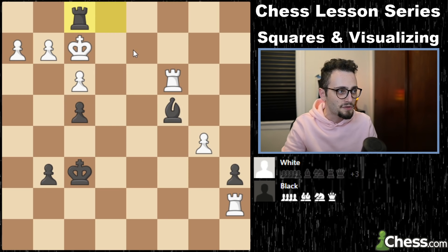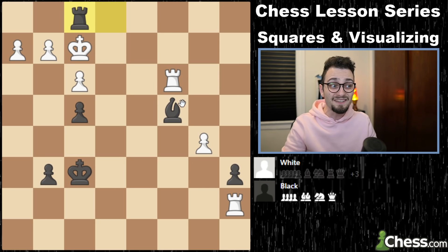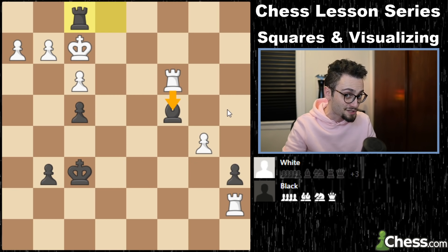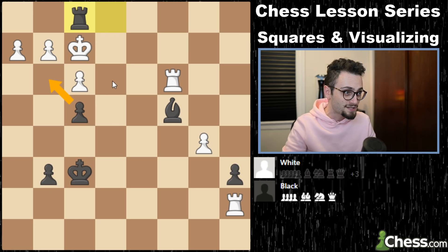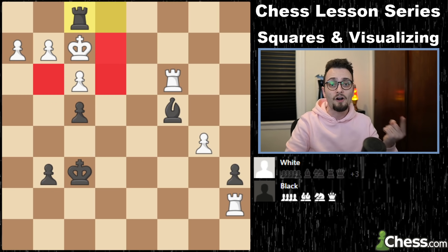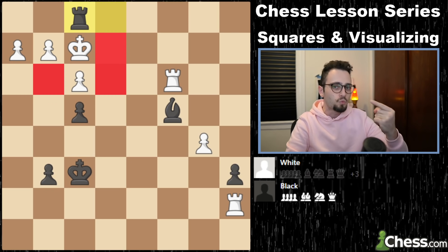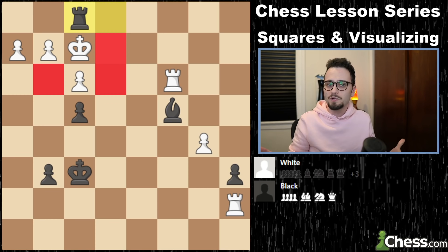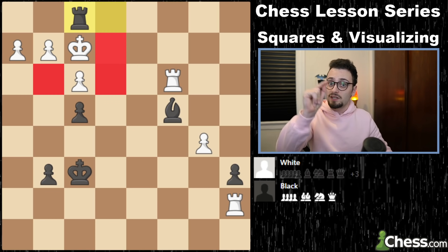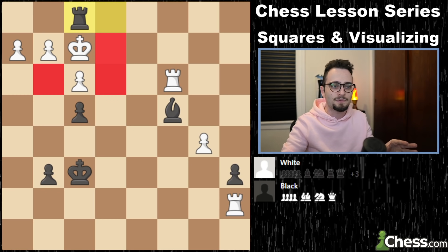It's checkmate on the king. The king cannot go here because of the protection of the bishop, even though the bishop is under attack, and the pawns take away the escape squares. This game is won and lost by visualizing the empty squares where our opponent cannot move to and what squares we control.